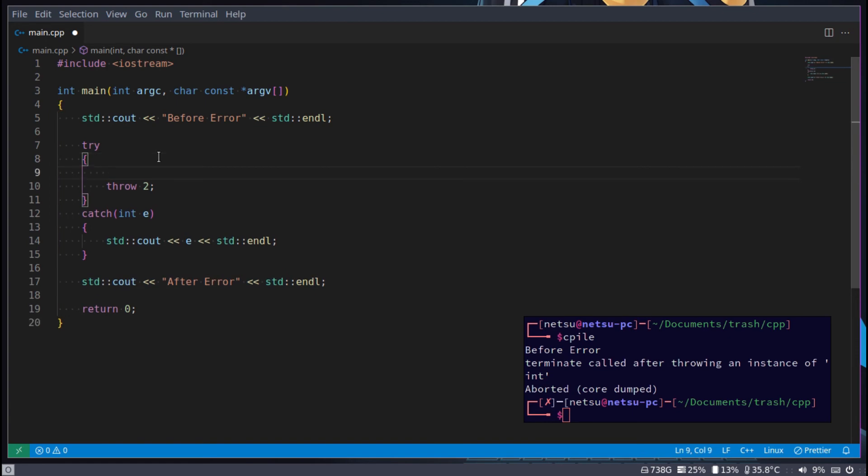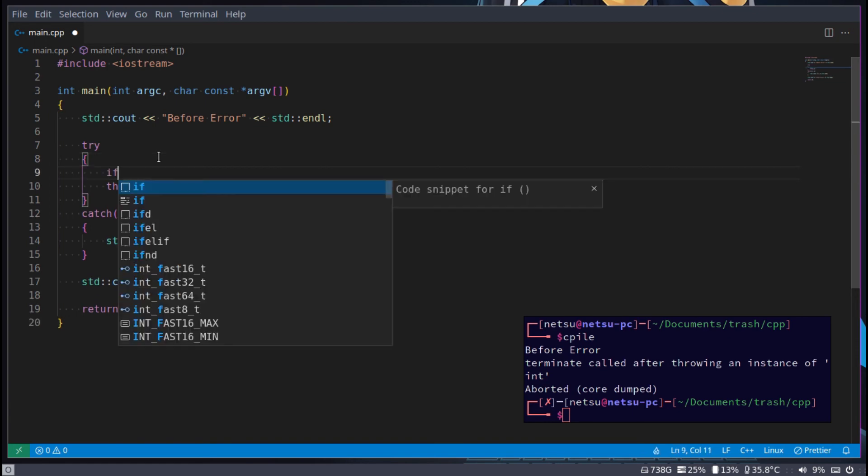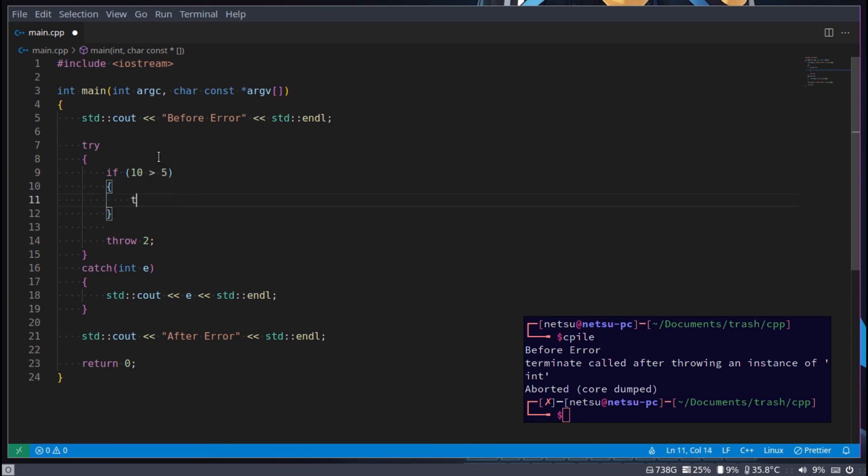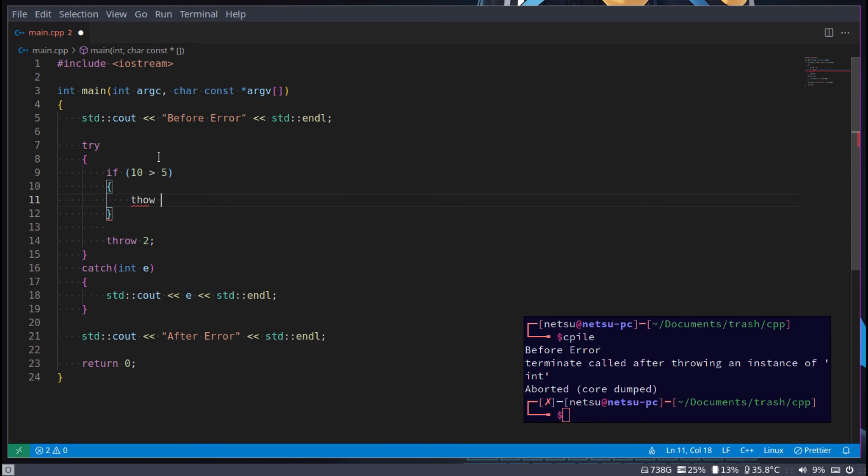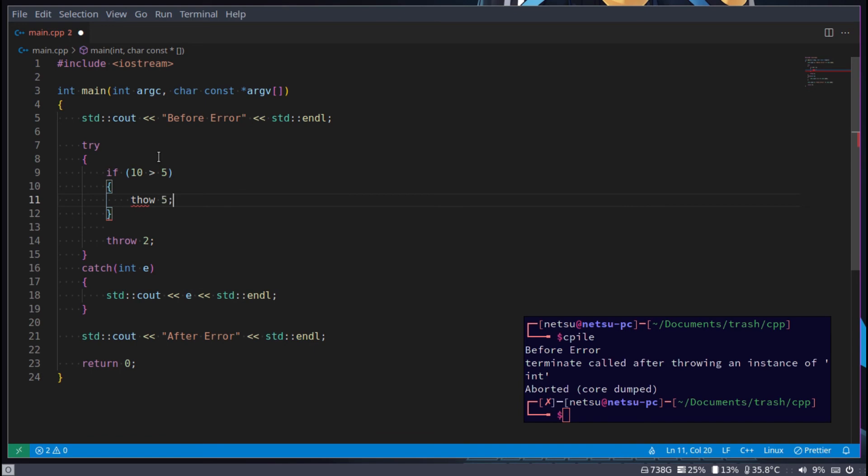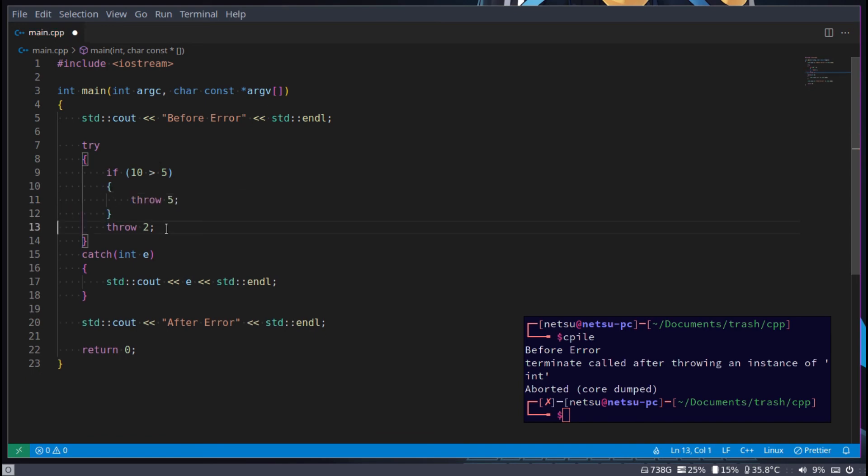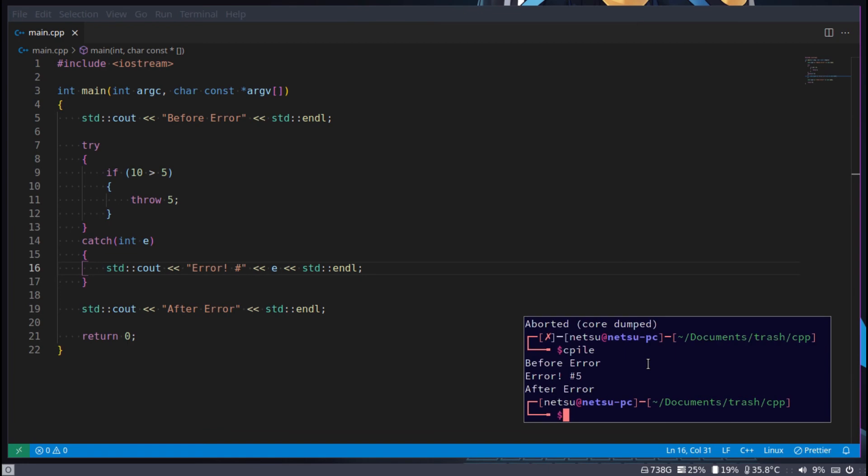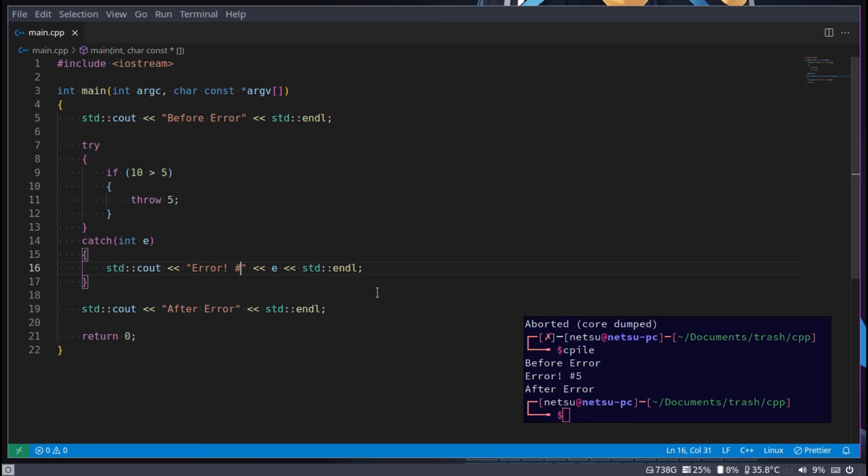For example, here we can say if 10 is more than 5, then throw 5. And then here we can just say error and then hashtag to specify the error number that just happened. So error and then hashtag 5. This can also be your way of putting your own error handling in your code by using the throw keyword. This throw keyword will throw an exception. It will throw an error.